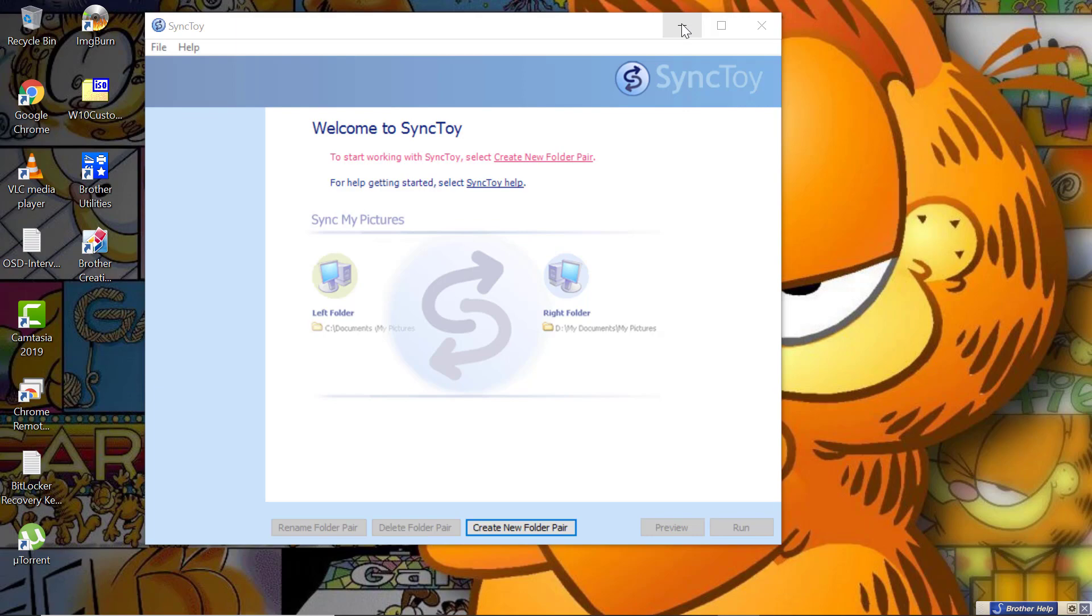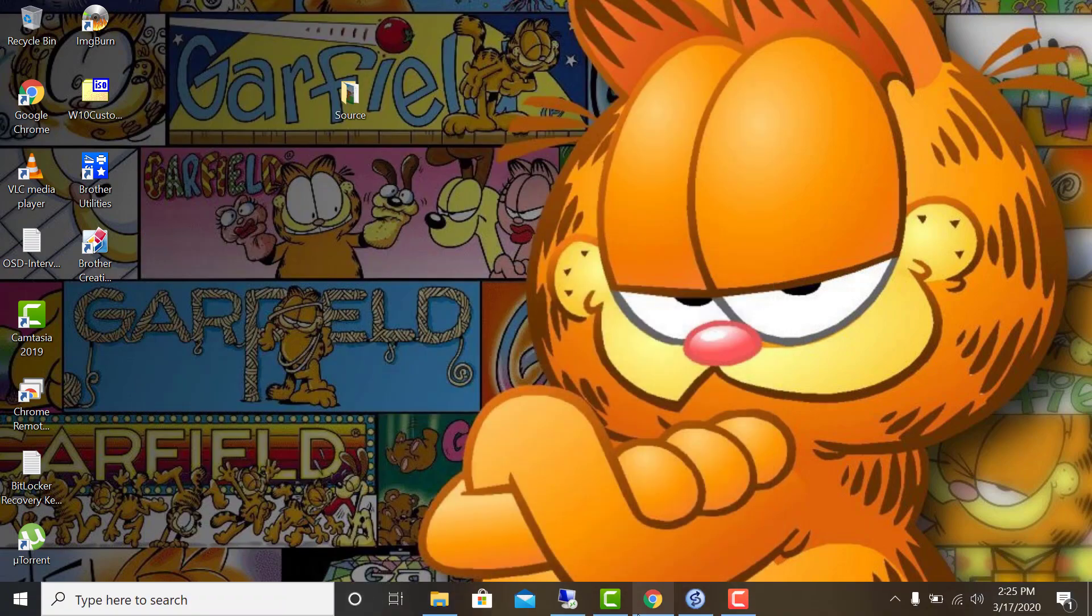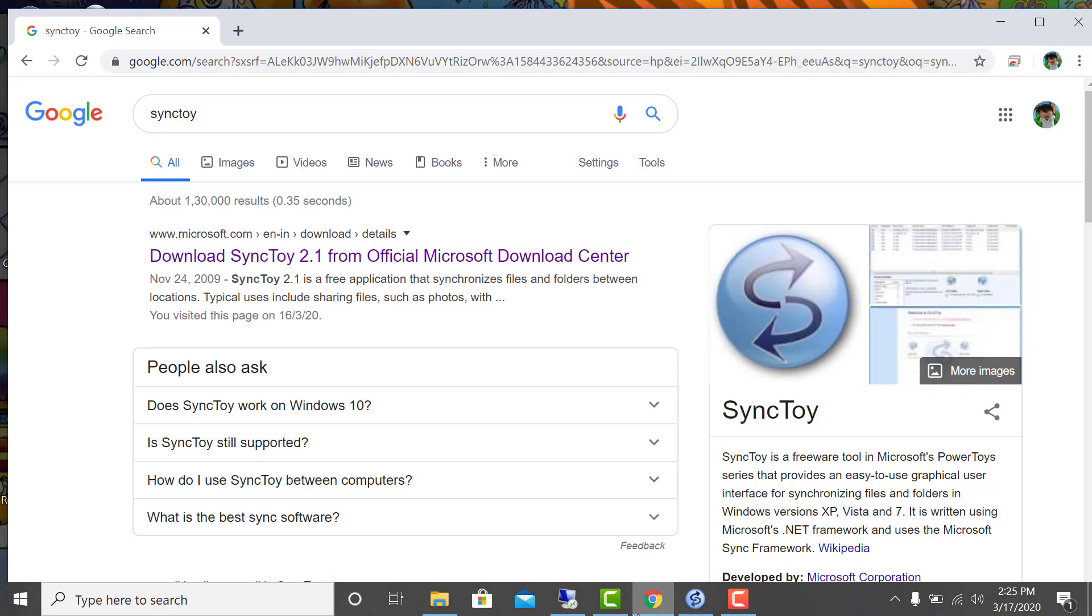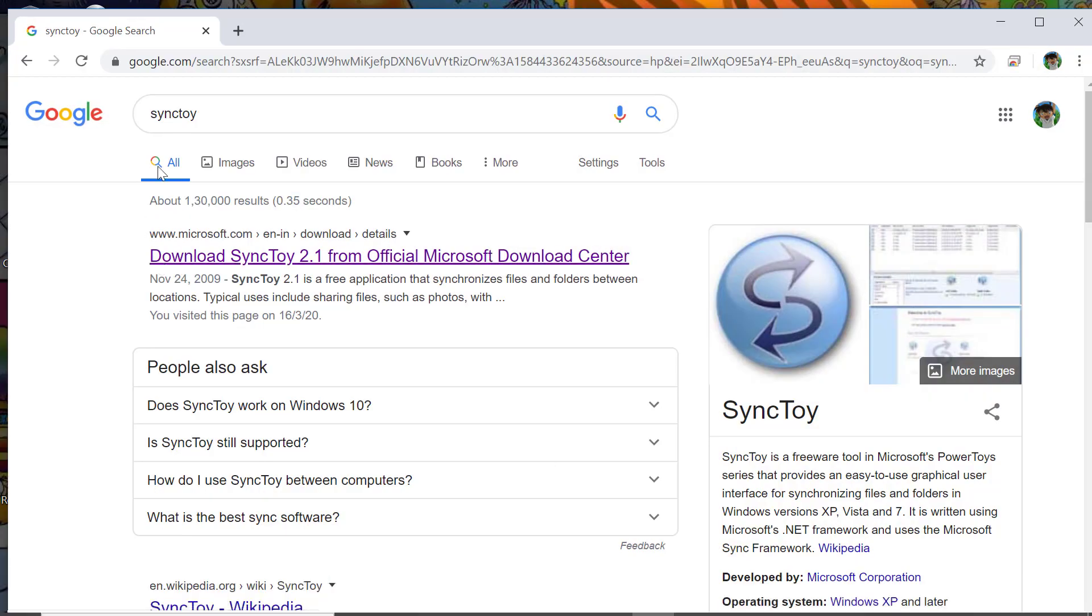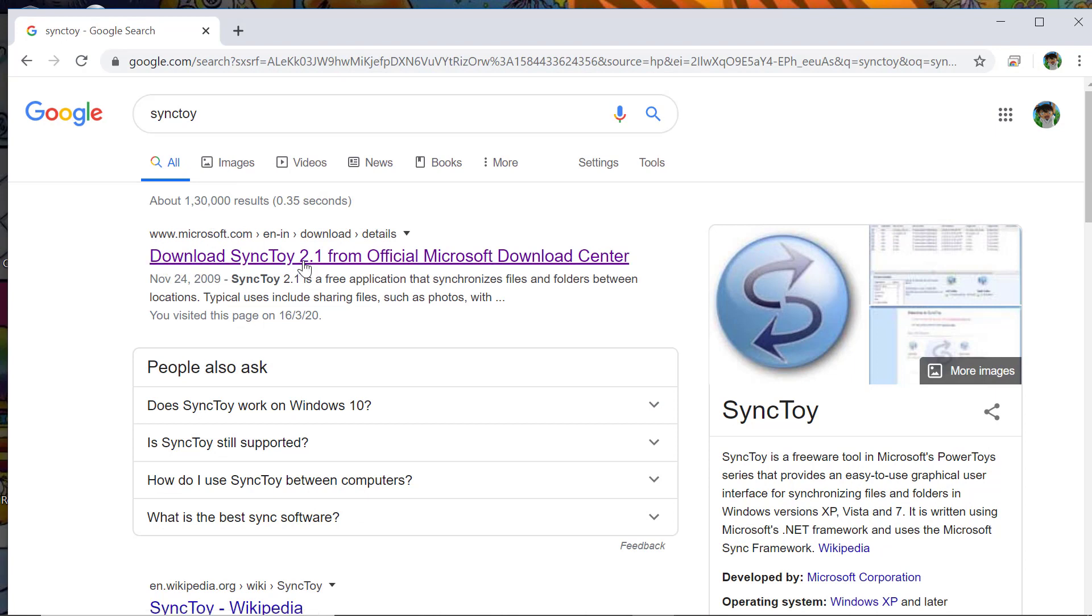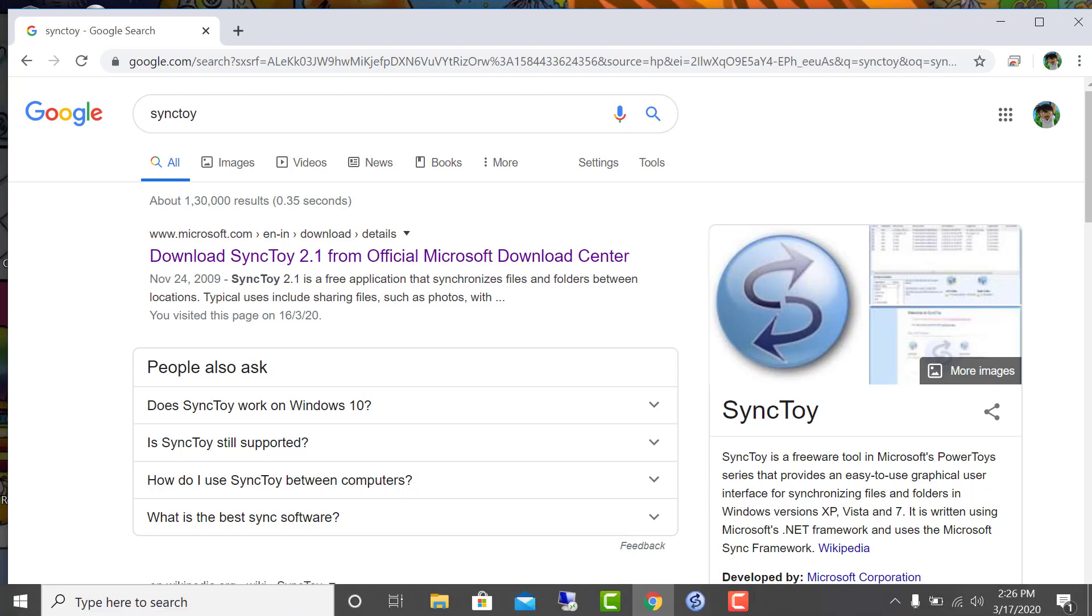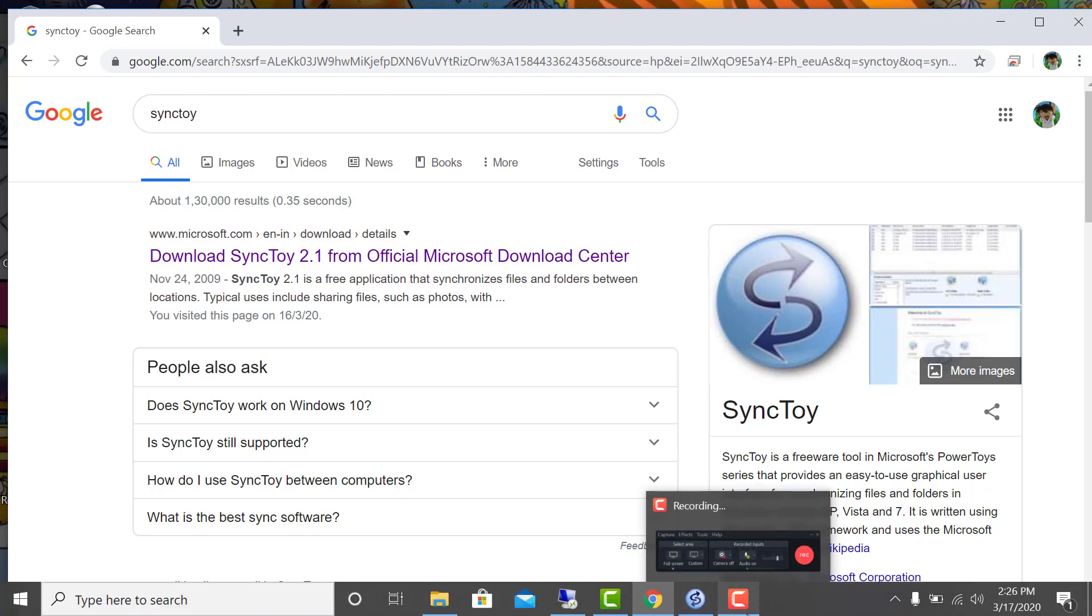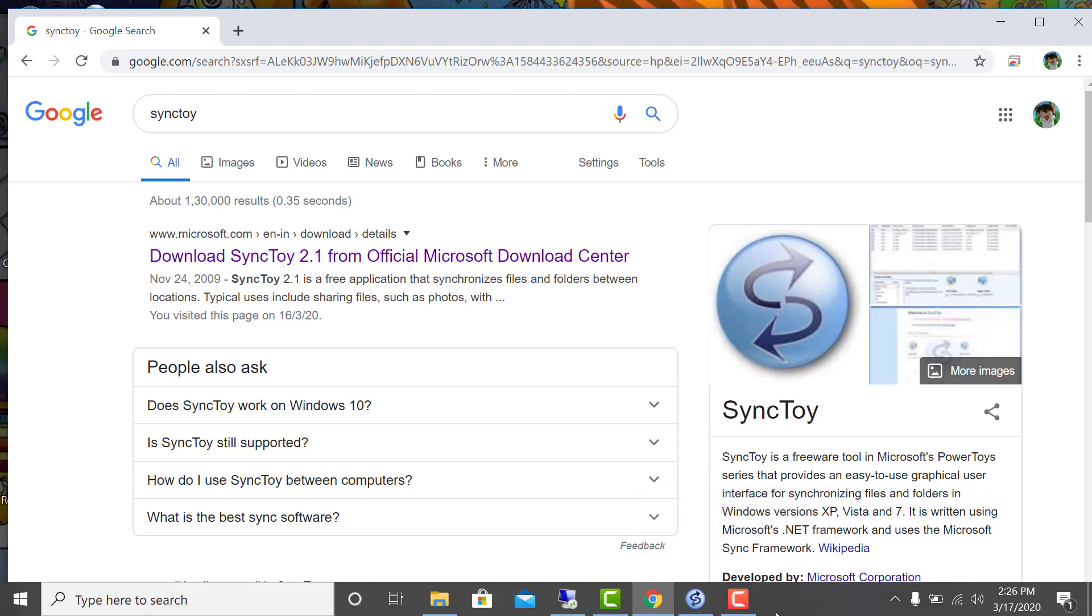You can get this tool from Google by searching for it. The first link is SyncToy 2.1 download - you need to download that. Before installing, you need to install its prerequisite.